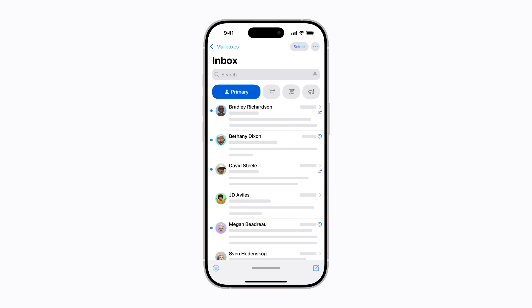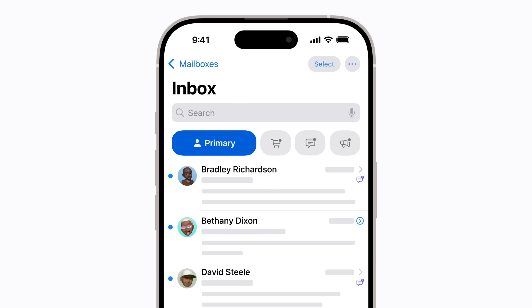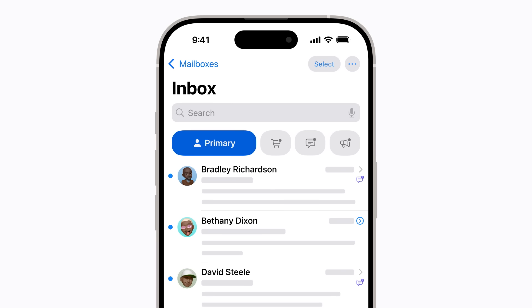Your messages are sorted into categories automatically, and you can tap to switch between them. The Primary category contains personal messages and anything that's time-sensitive, and only messages in Primary are included in your unread messages count.